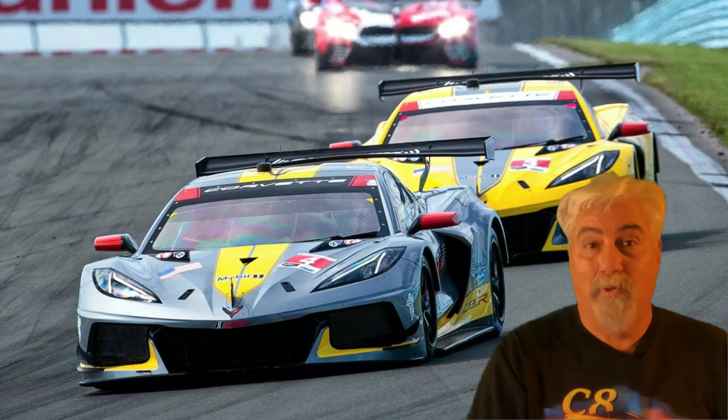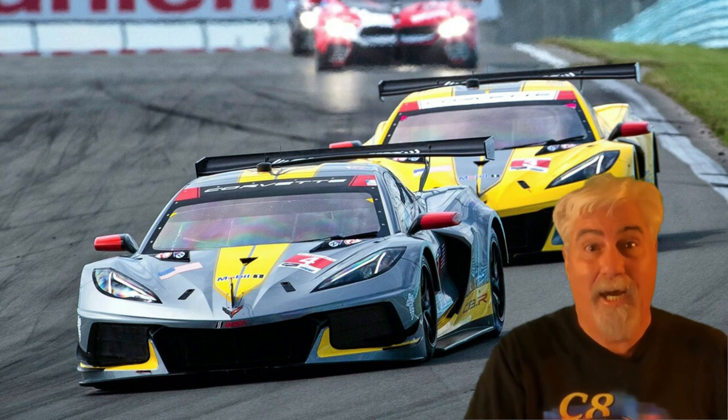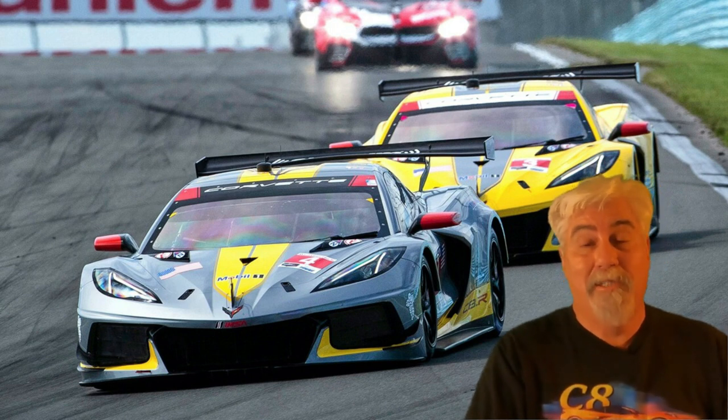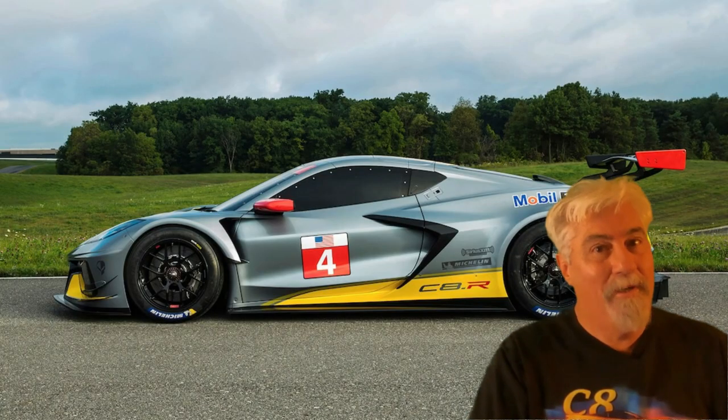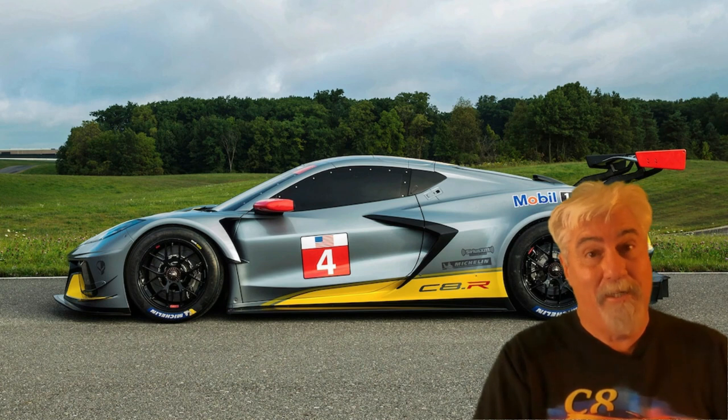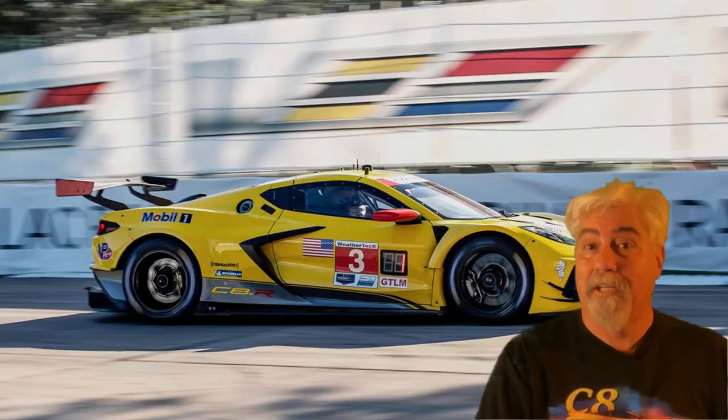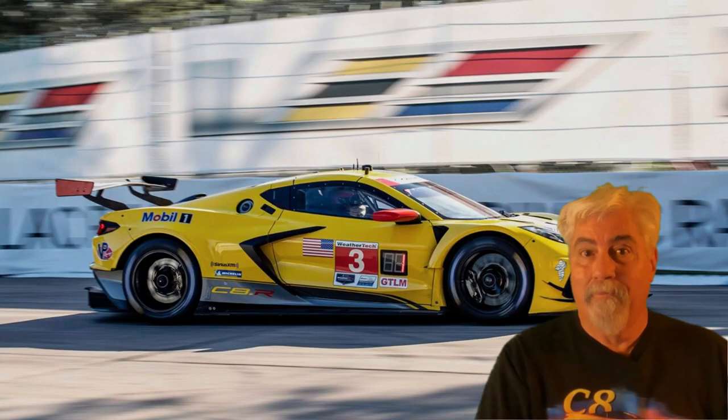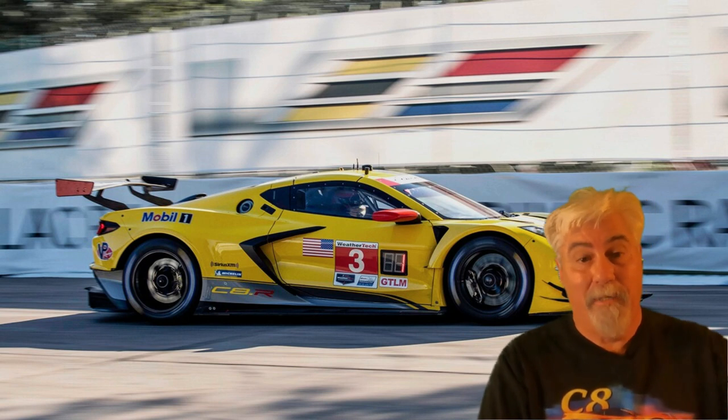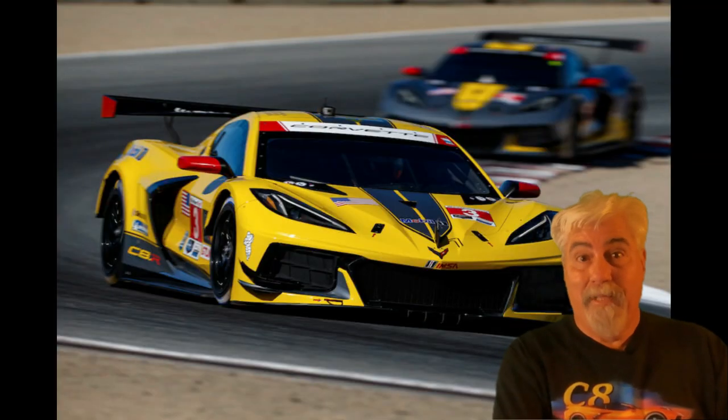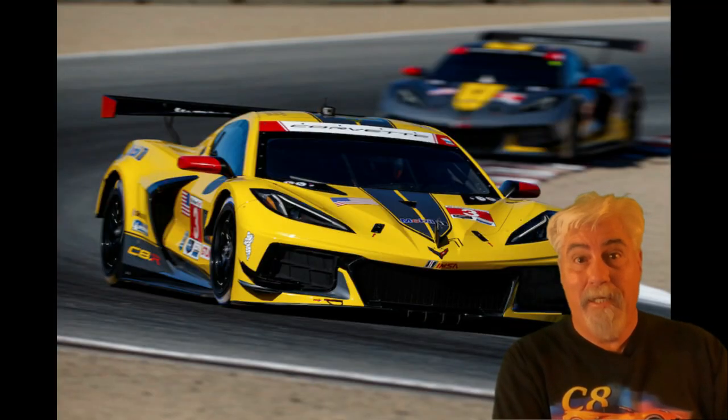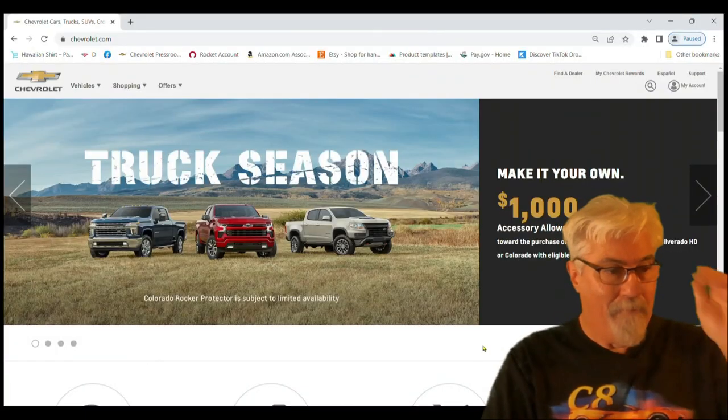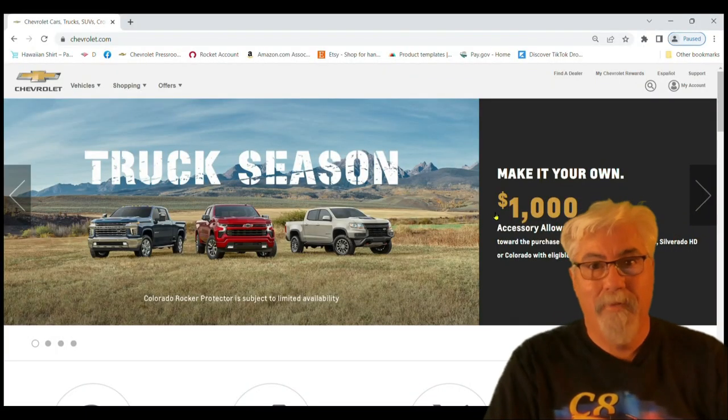This will not be the video where I try to see how much I can spend on the Z06. I already did that one and it came out close to two hundred thousand dollars. I think both of these cars are going to come out well less than that. Okay, so here we go. I'm going to need my glasses, I've got my laptop in front of me, and we'll get on it.